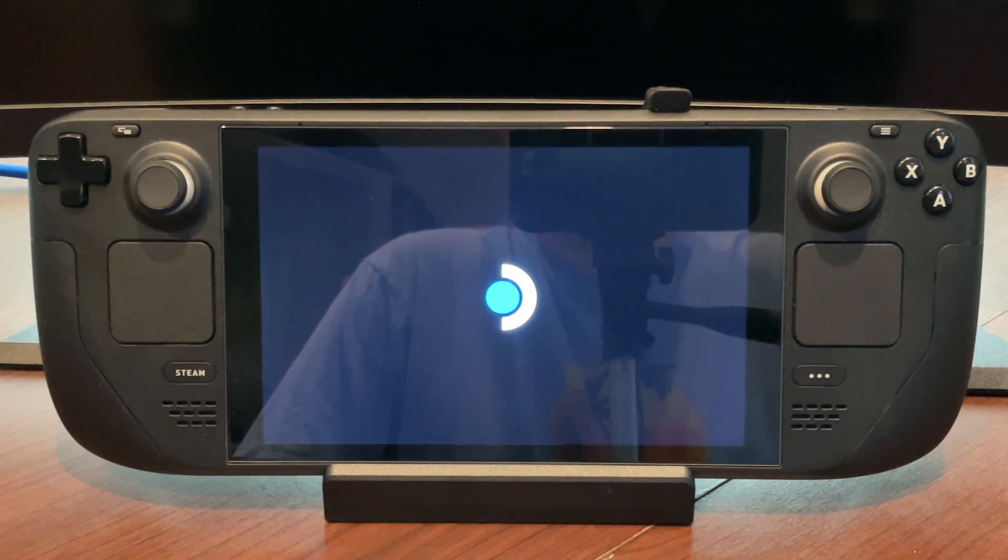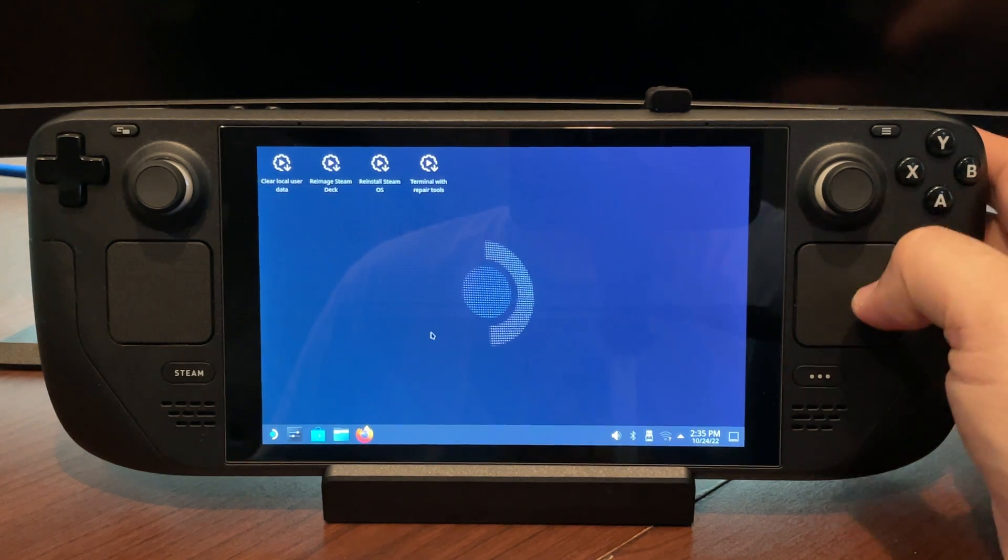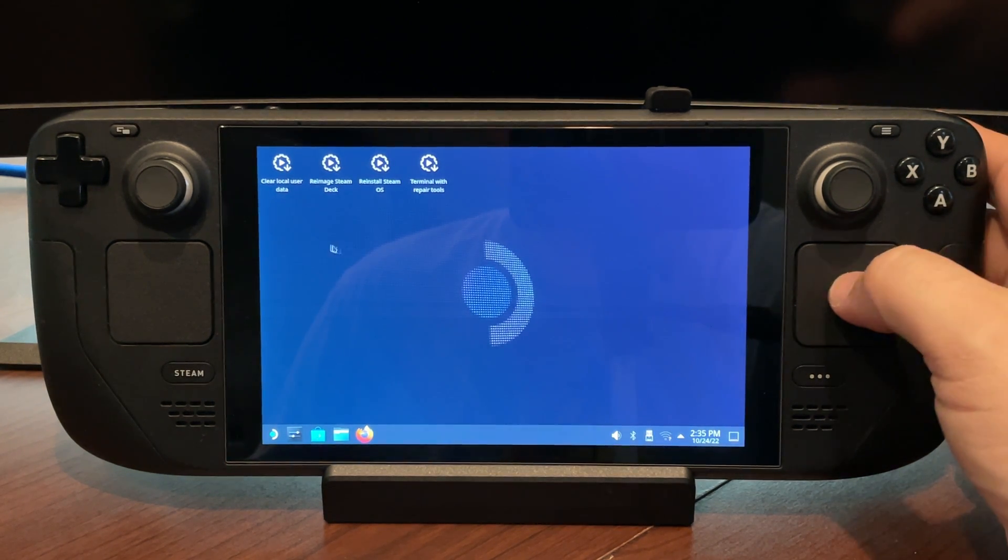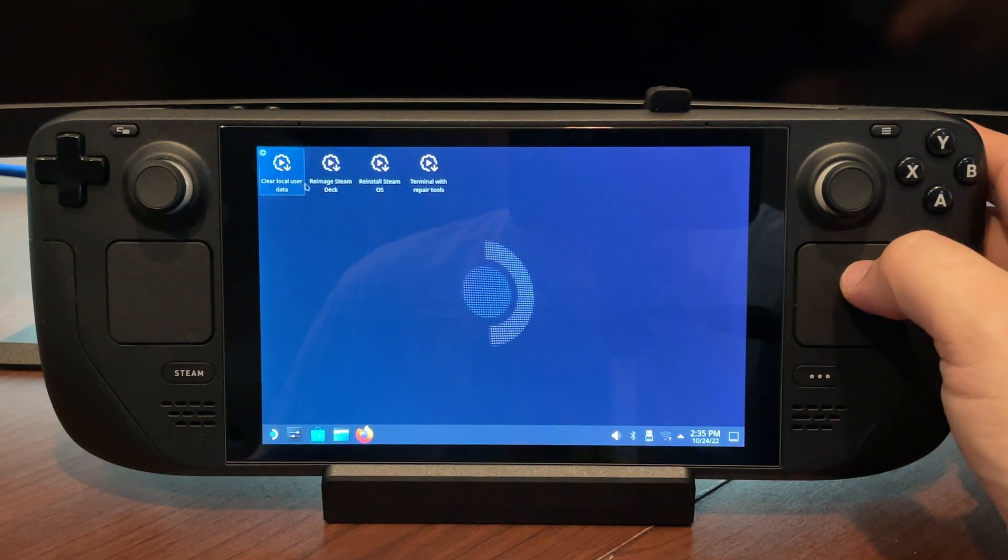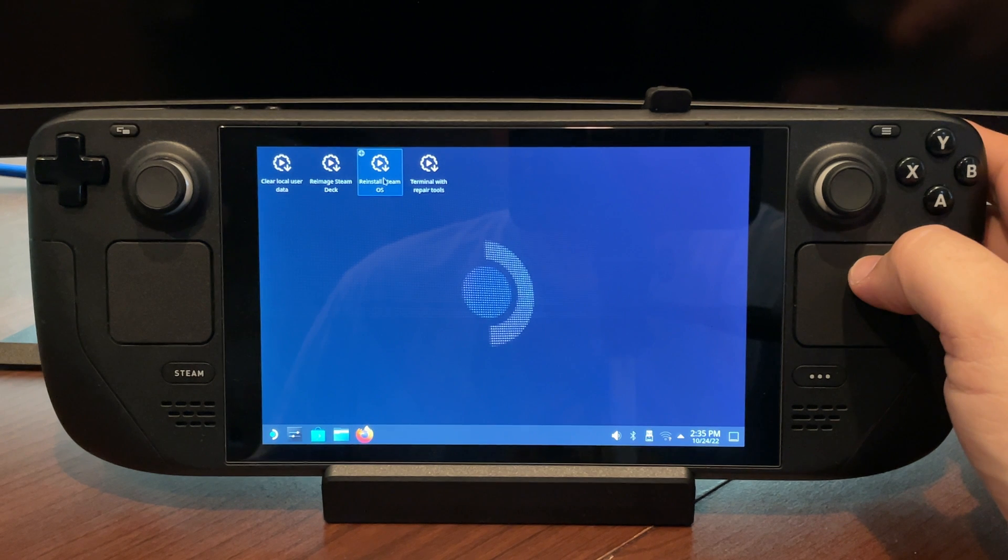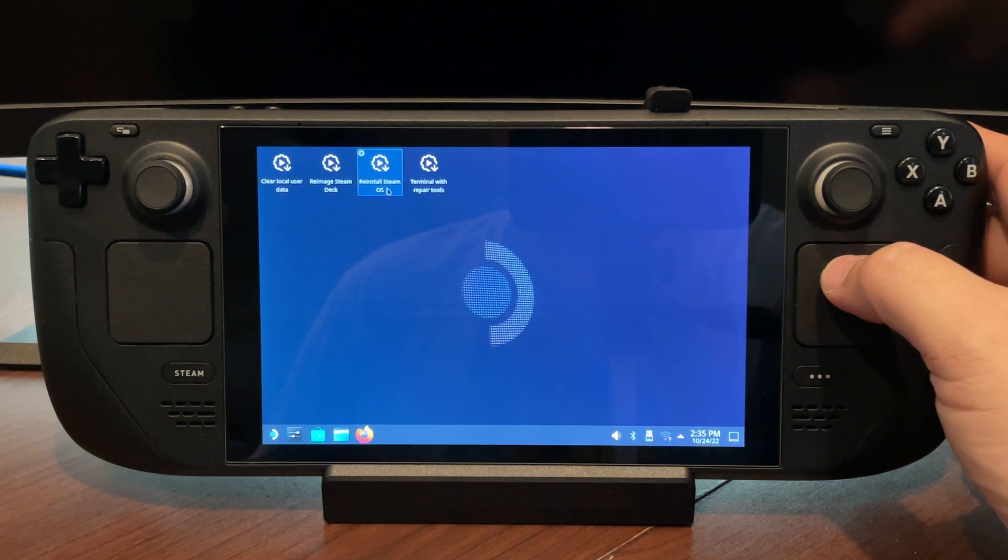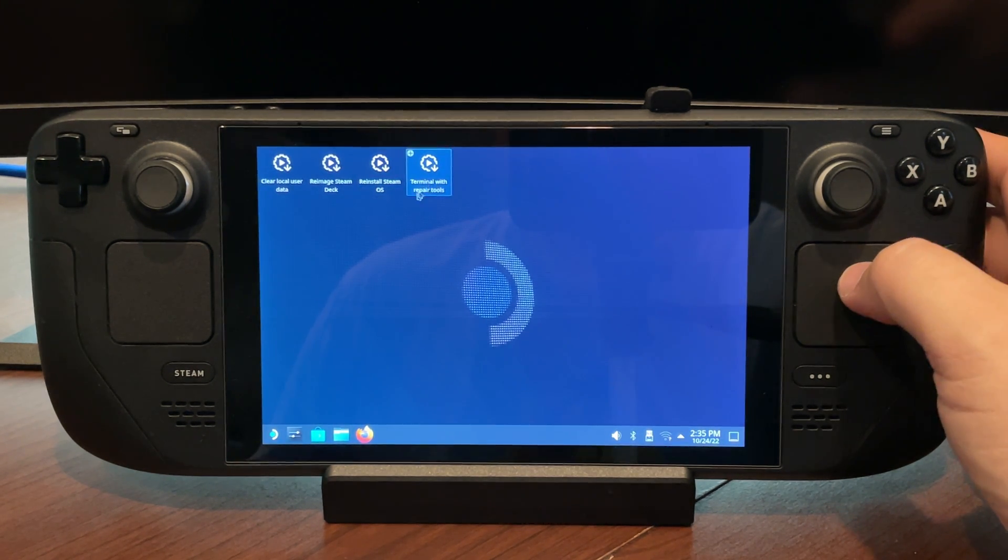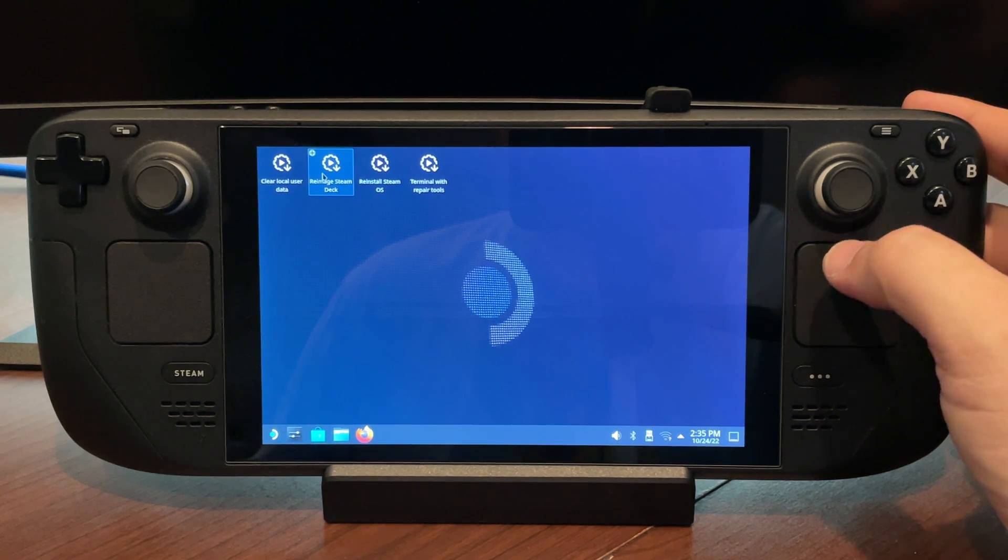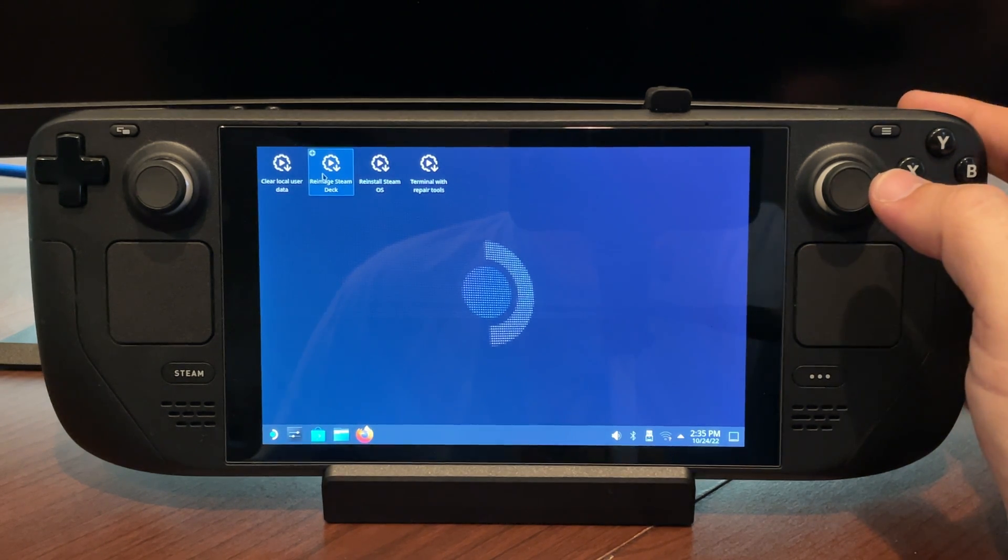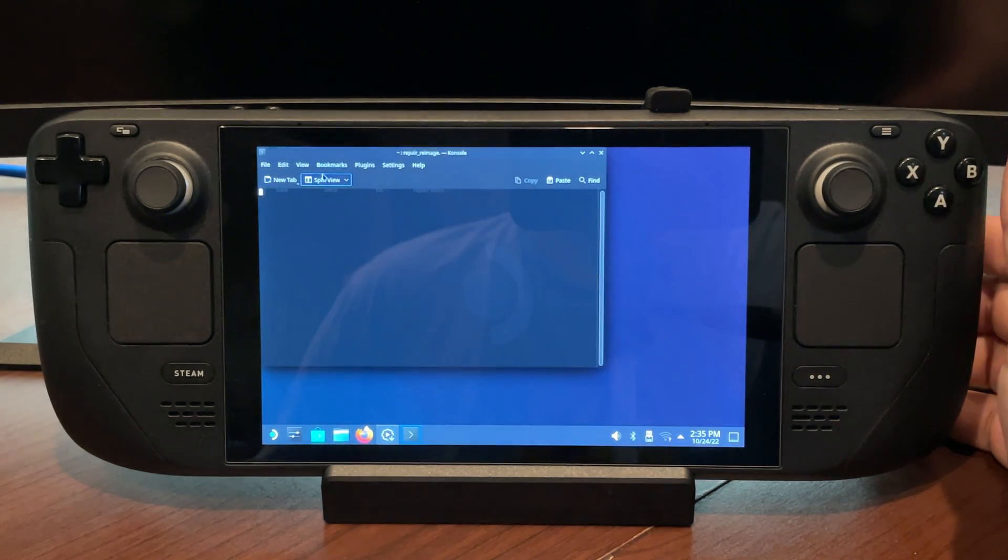Now this process sometimes takes a few minutes, sometimes not, but once it's done, it'll get into the desktop here. And again, you can see all the same options here that you saw on the website for re-imaging, reinstalling SteamOS only over top the partitions, or removing your data. But we're going to go all the way here and do the re-imaging of the Steam Deck.